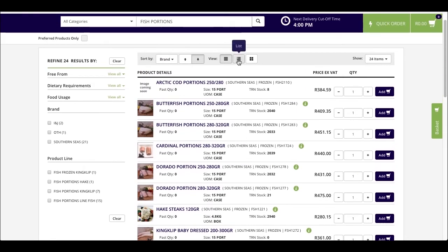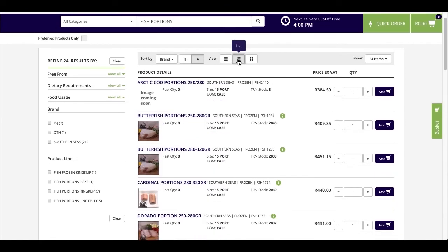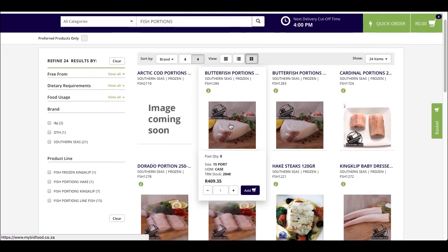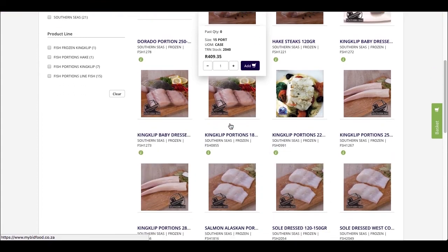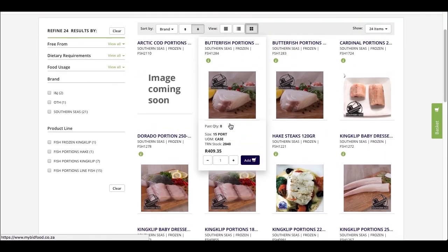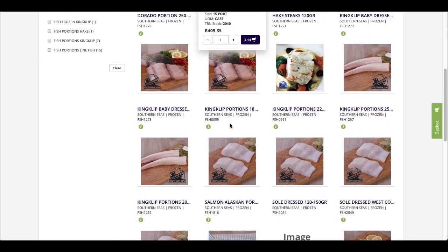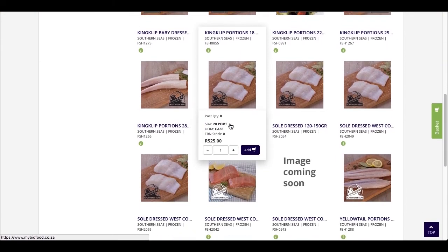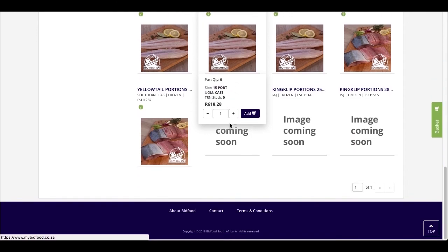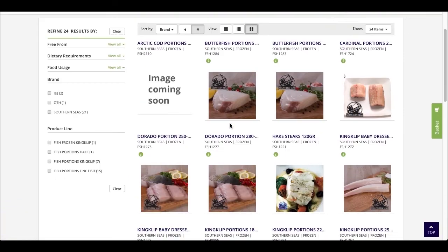The middle view is called the list view where you can clearly see the unit of measure and the availability of its stock. And lastly, if you'd like to have a clearer image of the products, you can choose the grid view and we will enlarge the product images for you so that you can make the best choice.